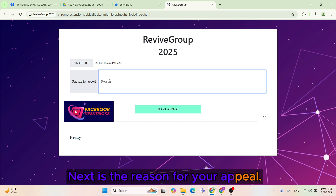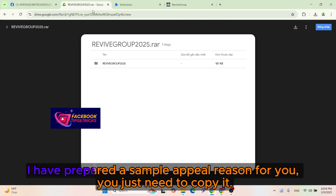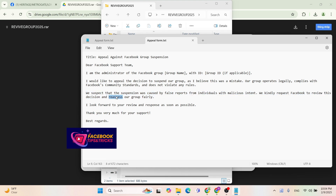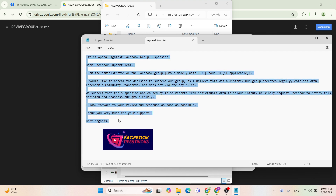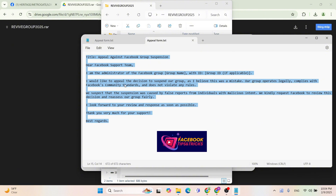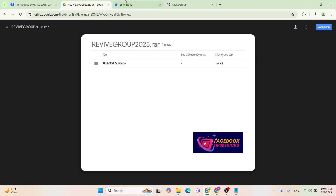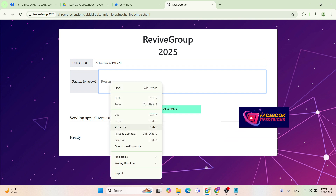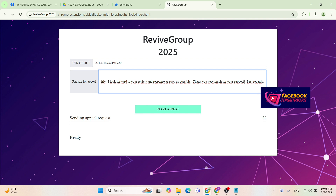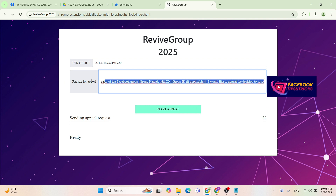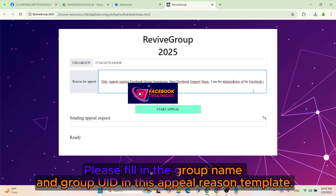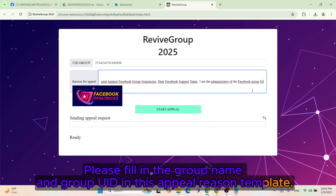Next is the reason for your appeal. I have prepared a sample appeal reason for you — you just need to copy it. Please fill in the group name and group UID in this appeal reason template.